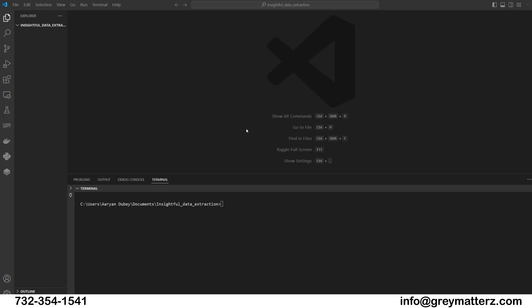Welcome to today's video on Insightful Data Extraction using Pydantic, Langchain, and LLM. Data extraction is a crucial process in various fields, enabling us to derive valuable insights from unstructured text data.